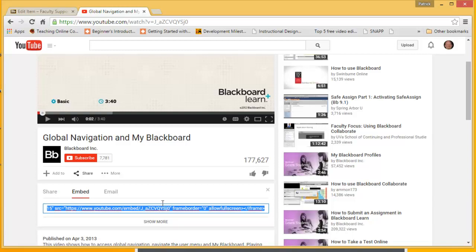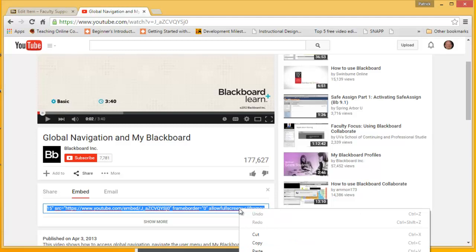Here we have the whole embed code that's required to put this video inside Blackboard. It's already selected. So all I have to do is click, right click, Copy.